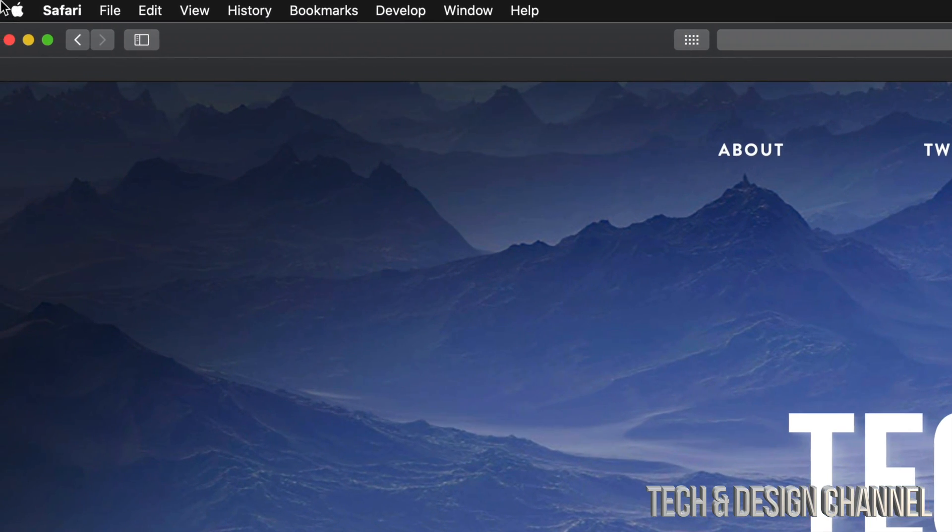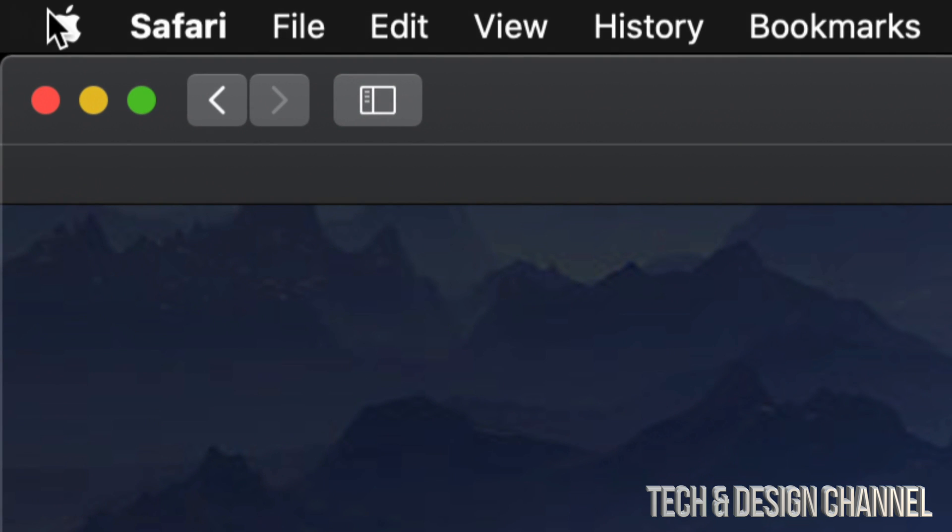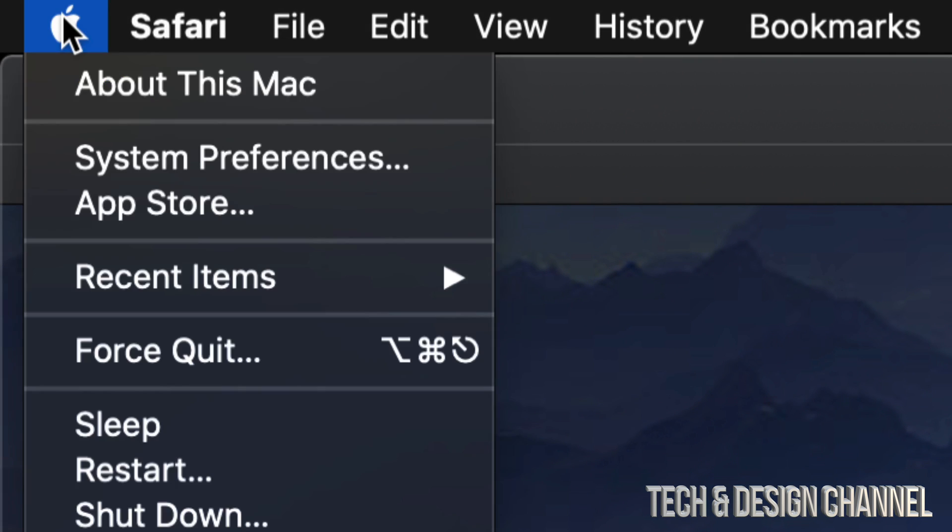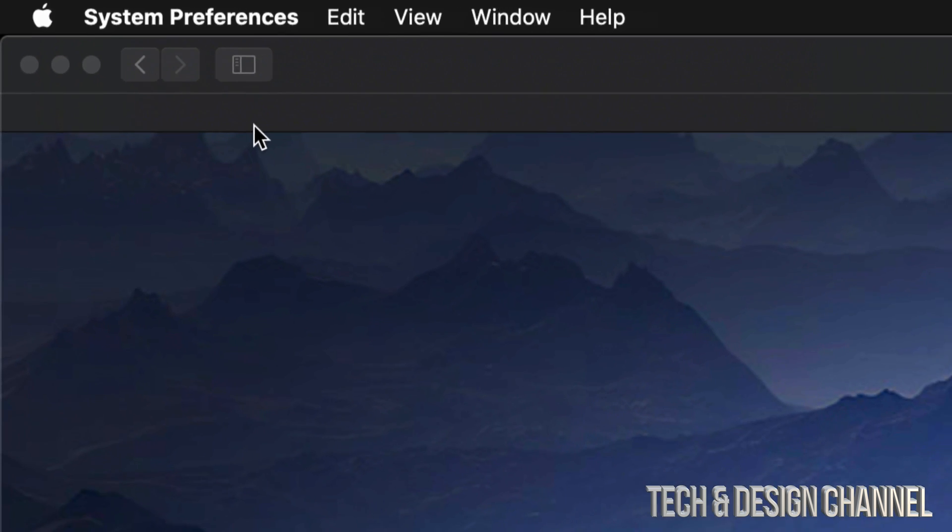You'll see that on the top left-hand side of your screen. Just click right there and you'll see the second option—it's going to say System Preferences. Let's go there.